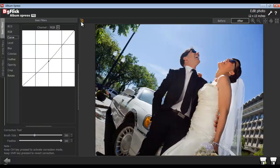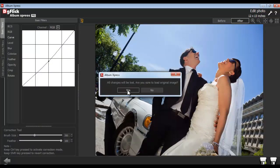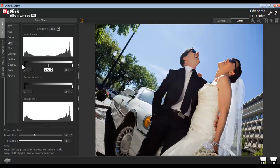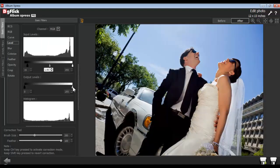Use the Load Original button to load your original image. With the Level option, you can adjust the tonal range and the color balance of the photo.